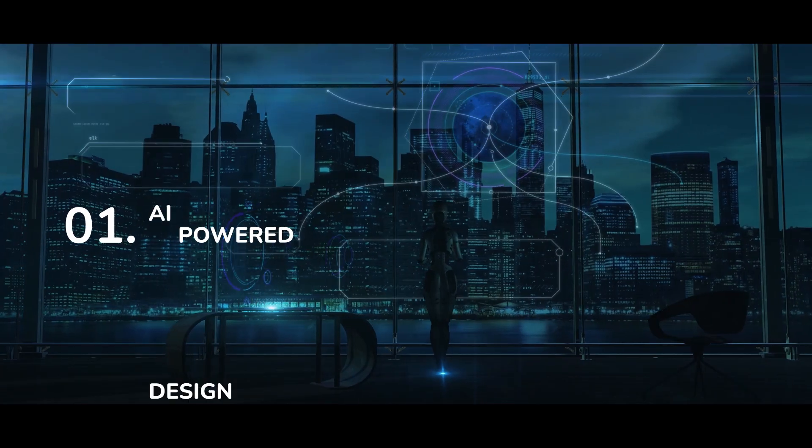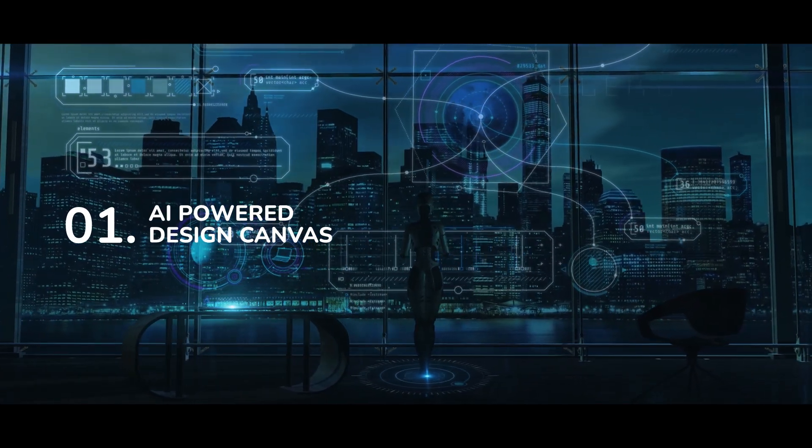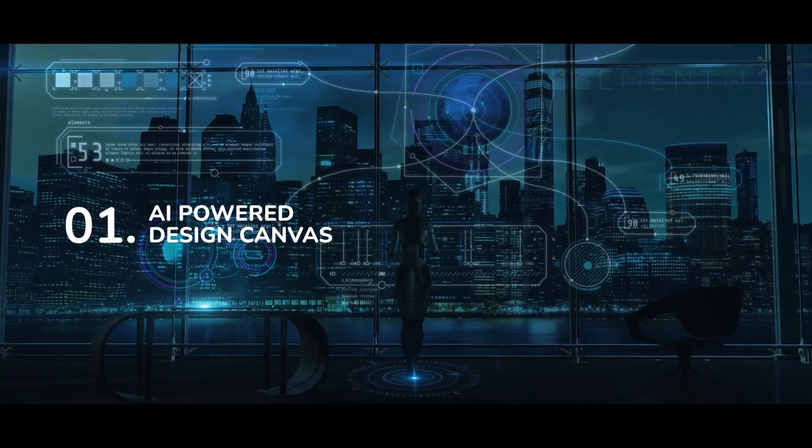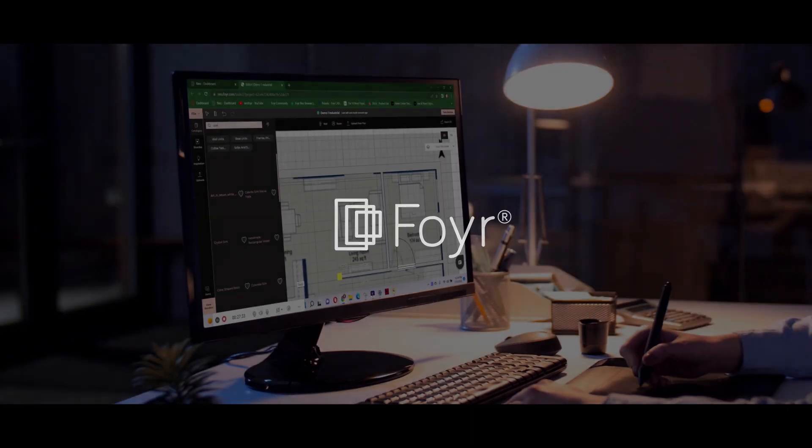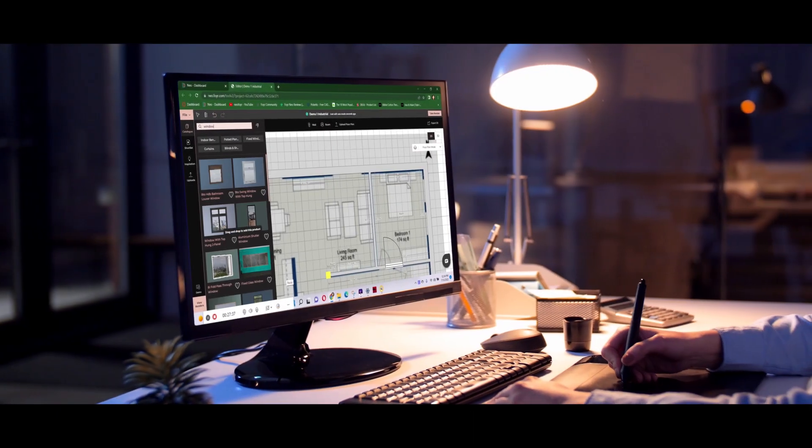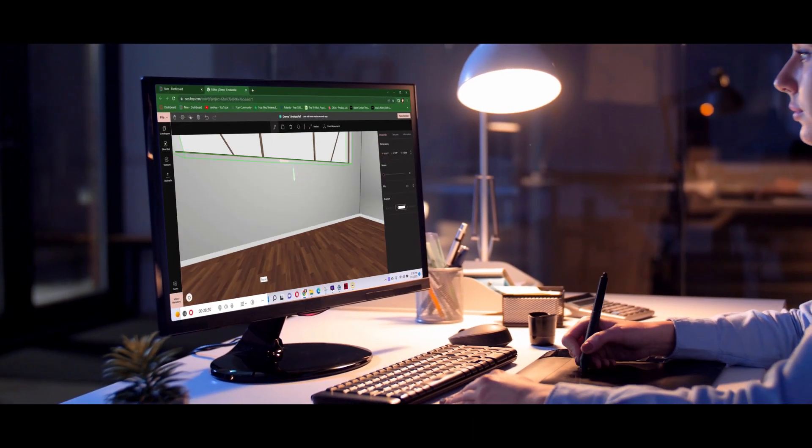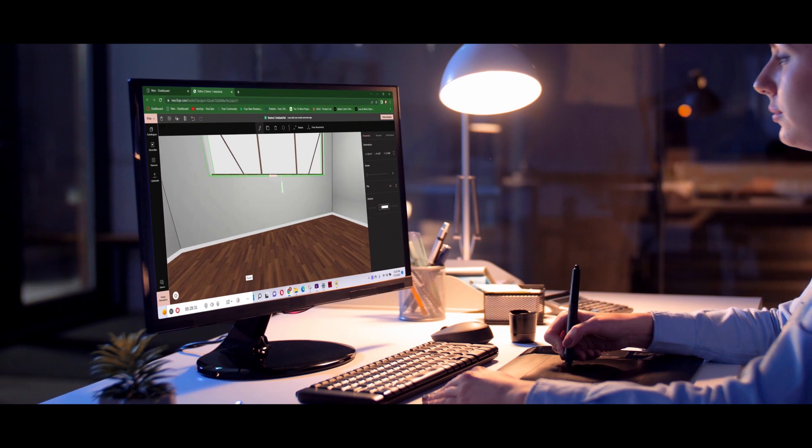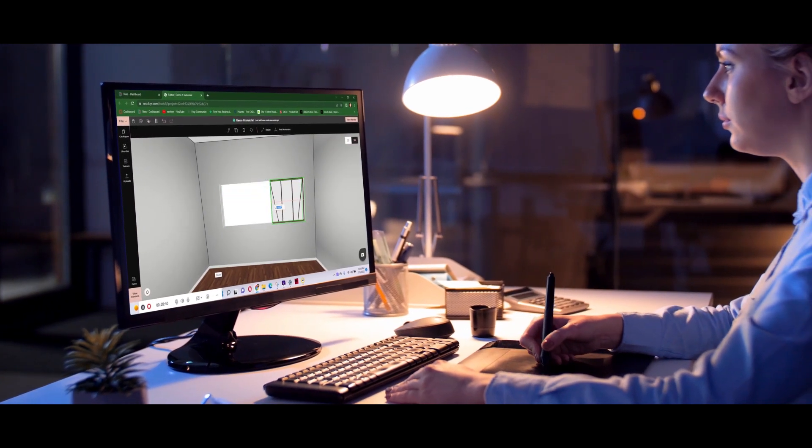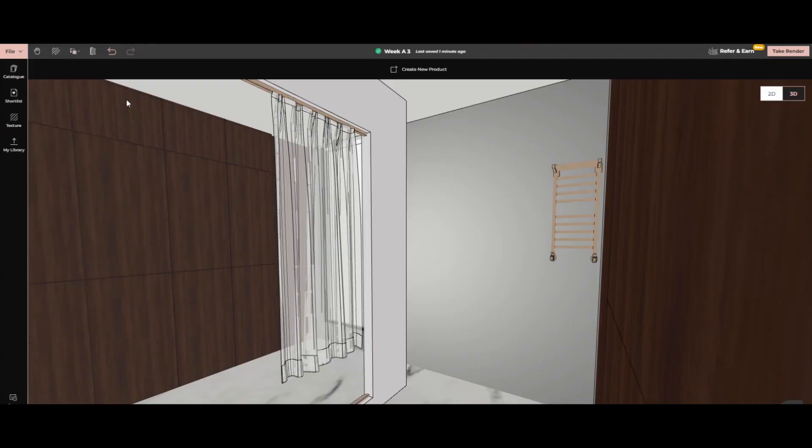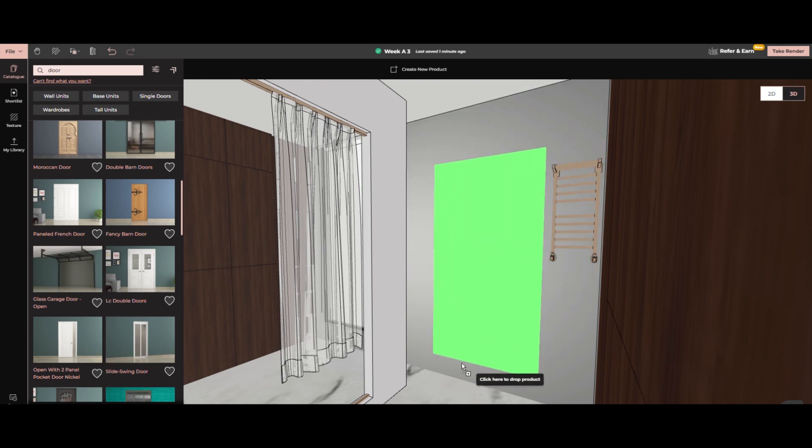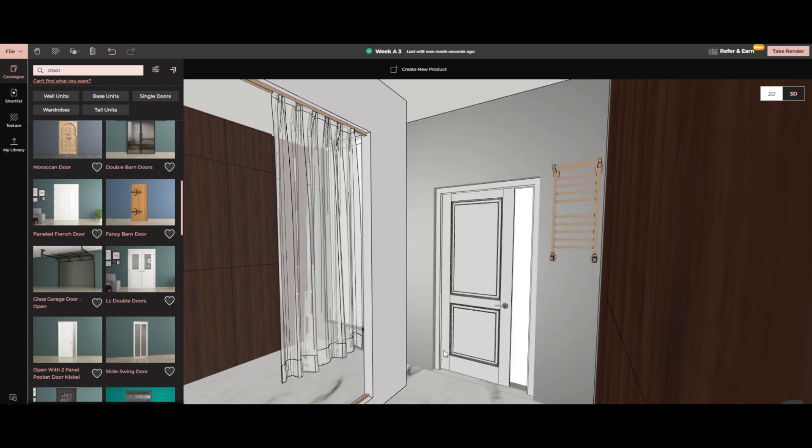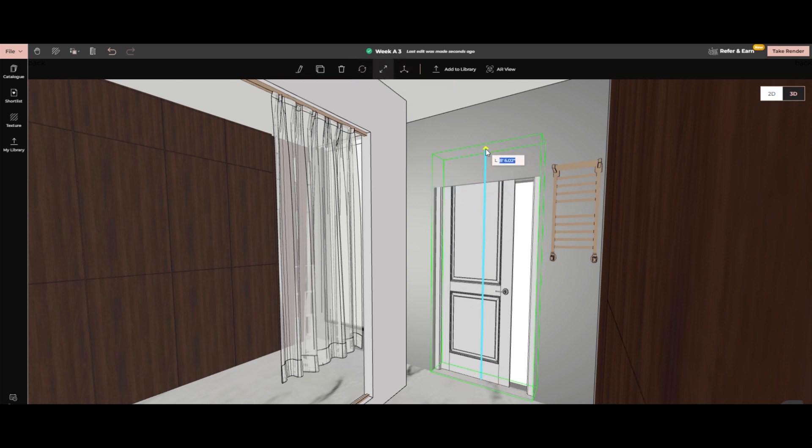Number 1. AI-powered design canvas. Foyer Neo's smart design canvas employs AI algorithms to learn designers' preferences and personalize their experience. For example, it automatises tasks like adding a door or window. The chosen product will automatically drop on the wall and a hole will be created as per the shape of the selected element.